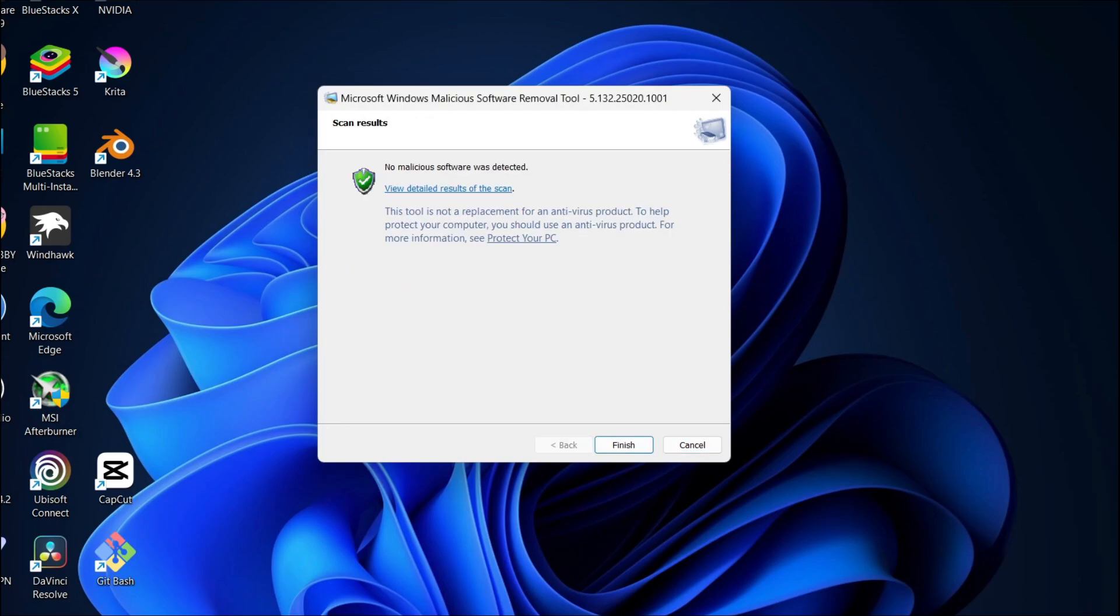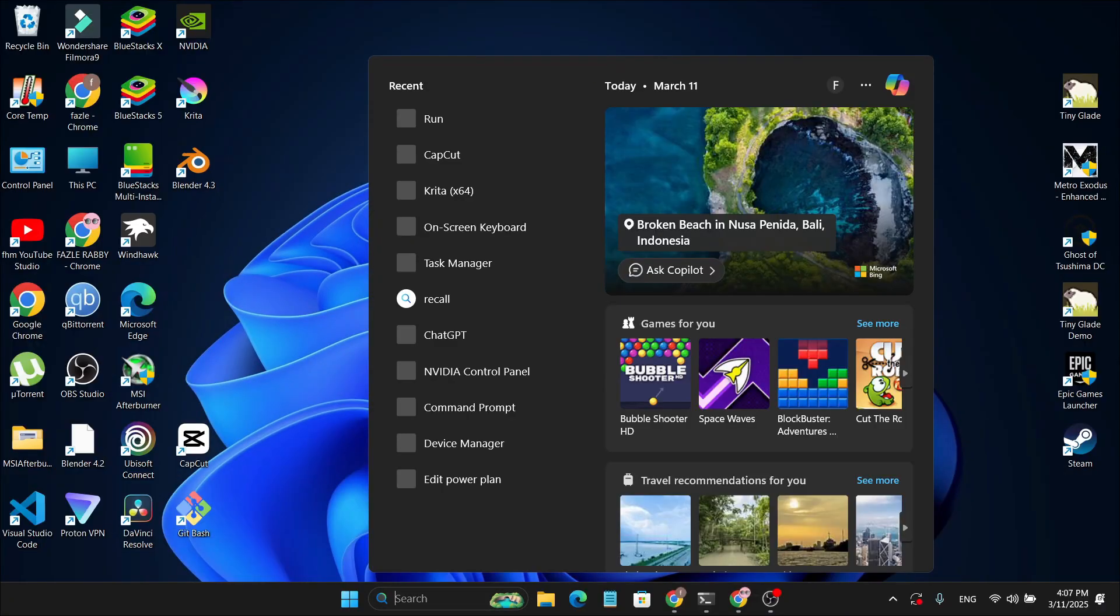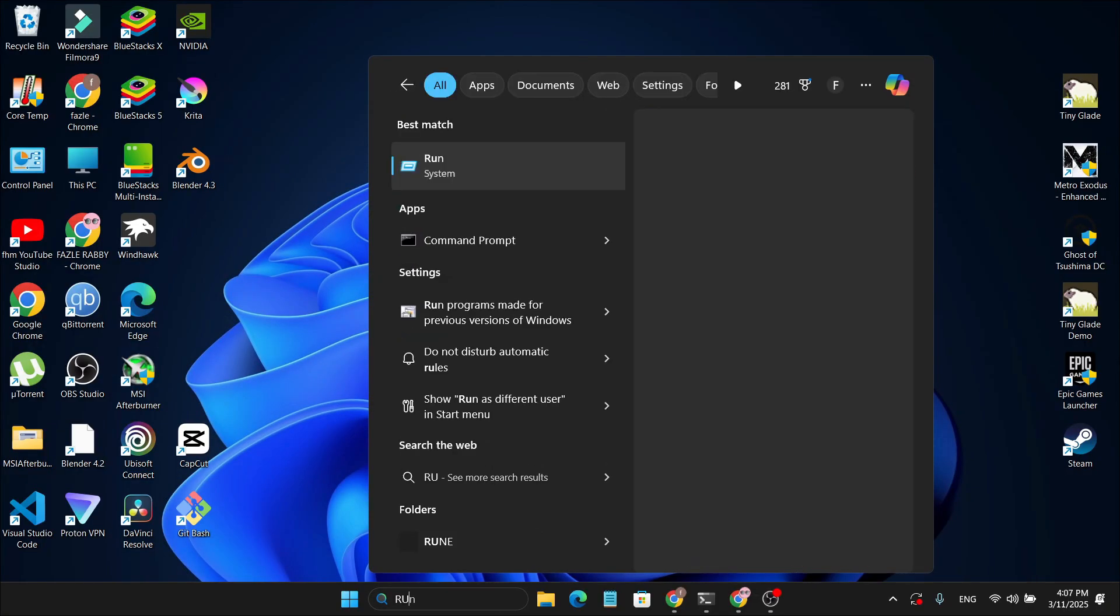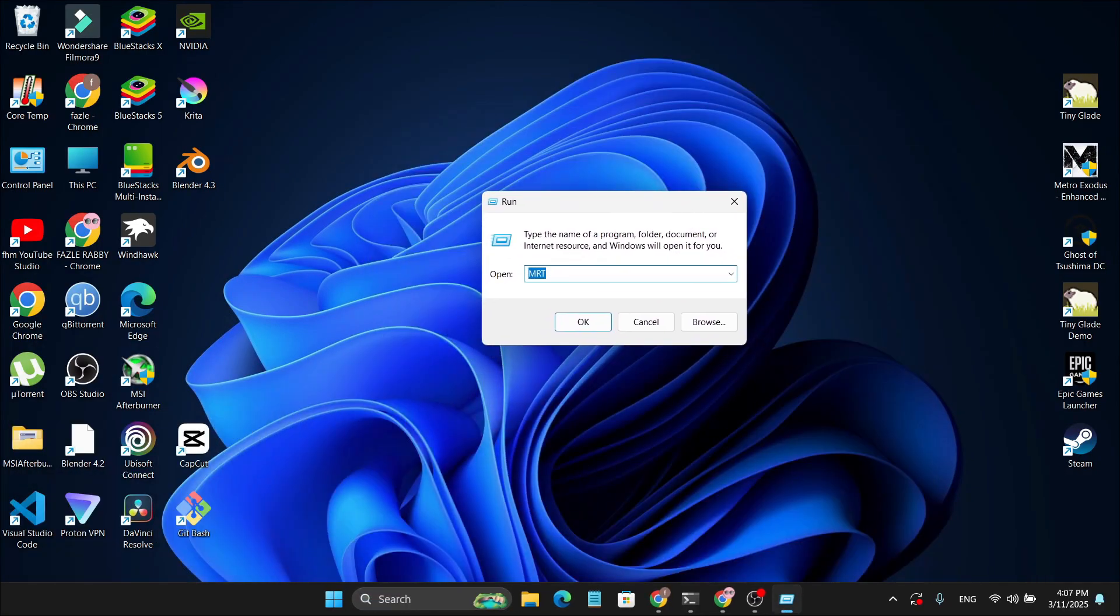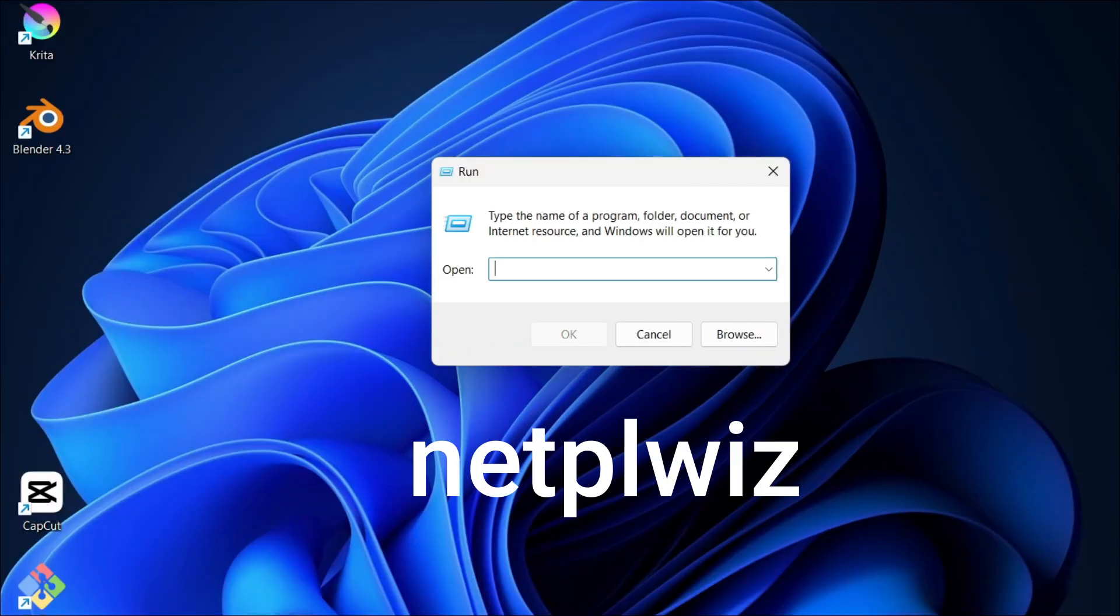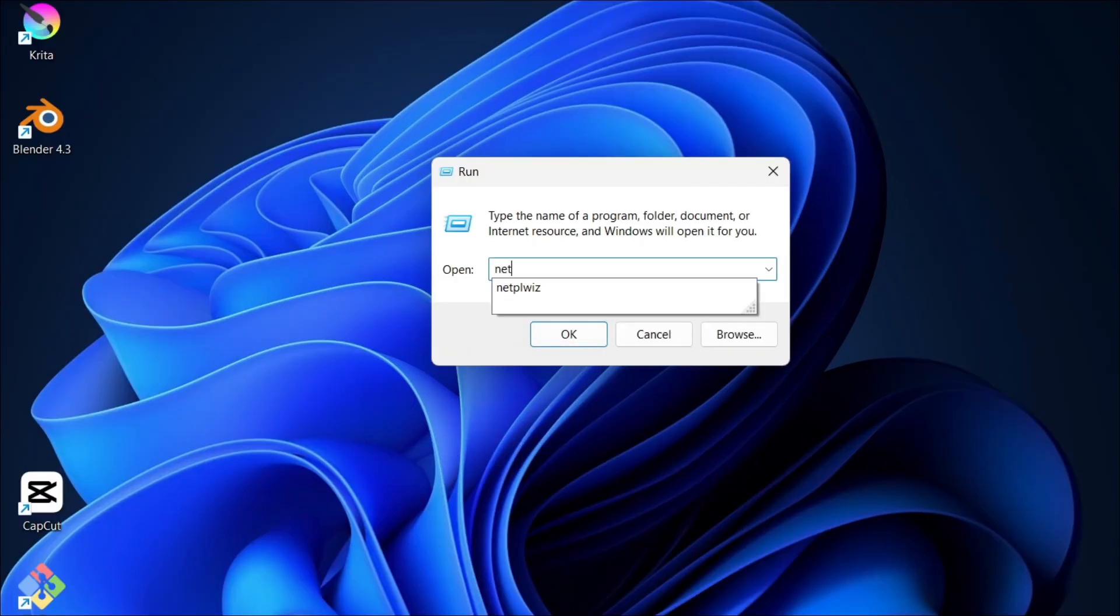Once the scan's complete, click Finish. Then, open the Start menu, search for Run and click on the Run icon. In the search box, type netplwiz and hit Enter.